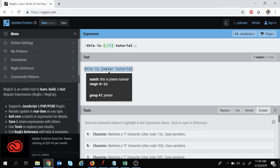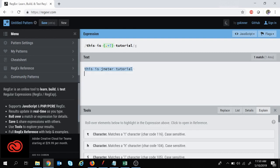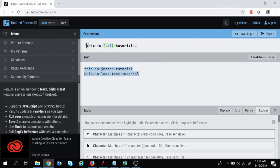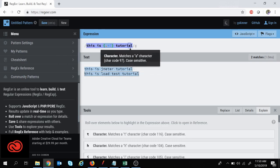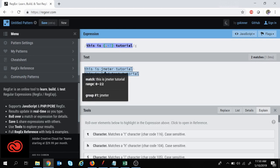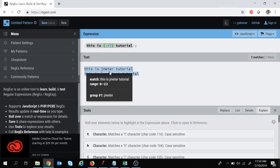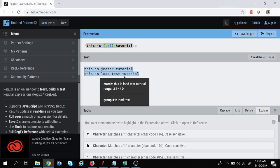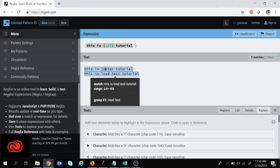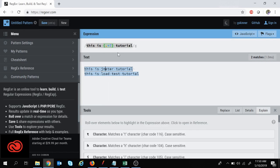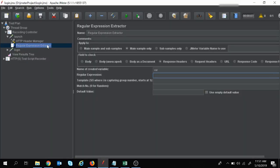If I write 'this is lotus tutorial' as a second line, the same regular expression gives two matches — group one 'jmeter' from the first line and group one 'load test' from the second line. By this process you can extract any value from a long text. In the regular expression, 'this is' is the left boundary and 'tutorial' is the right boundary — this same concept applies in the Regular Expression Extractor.